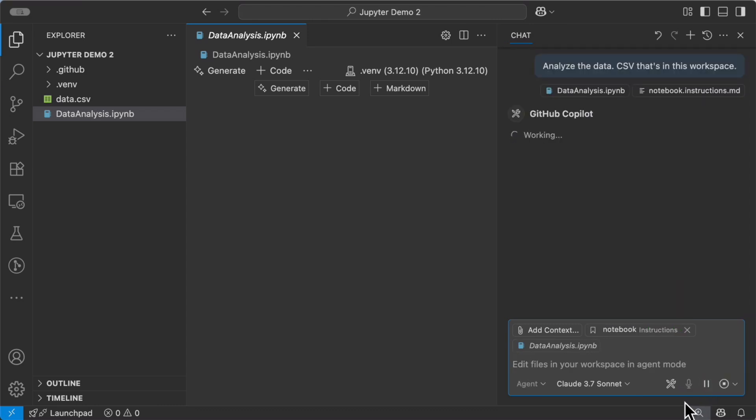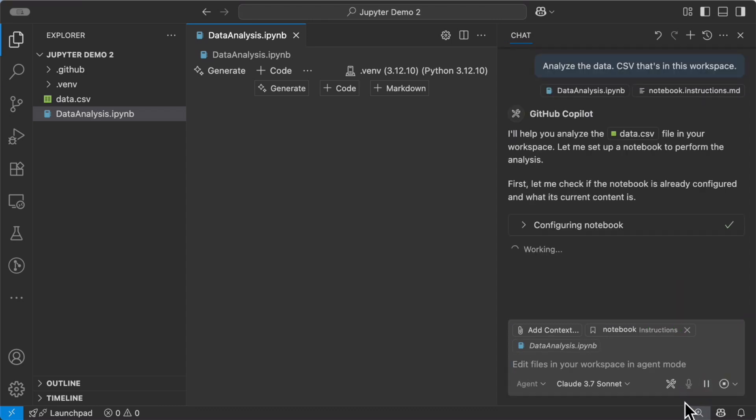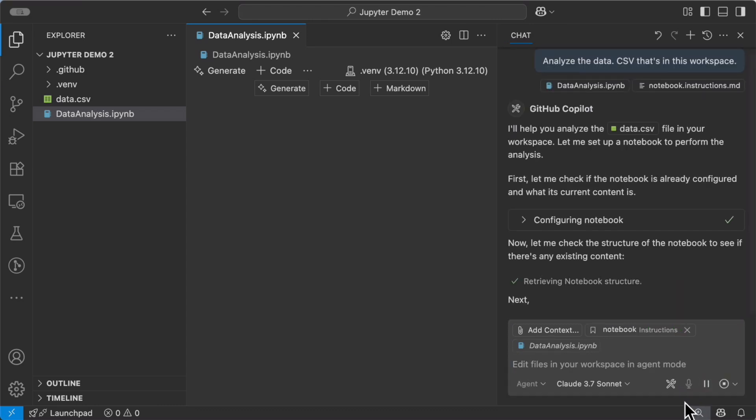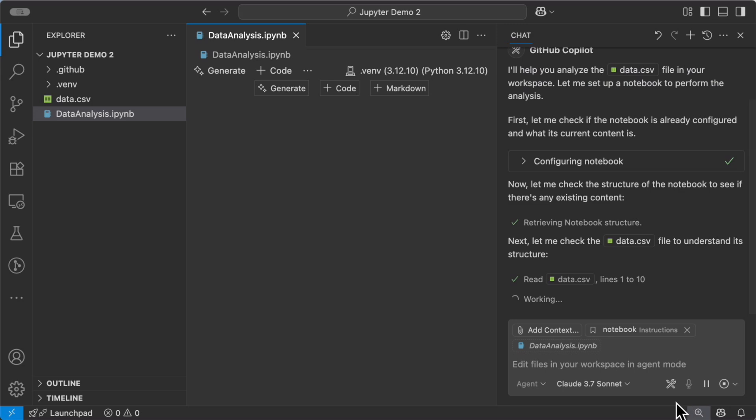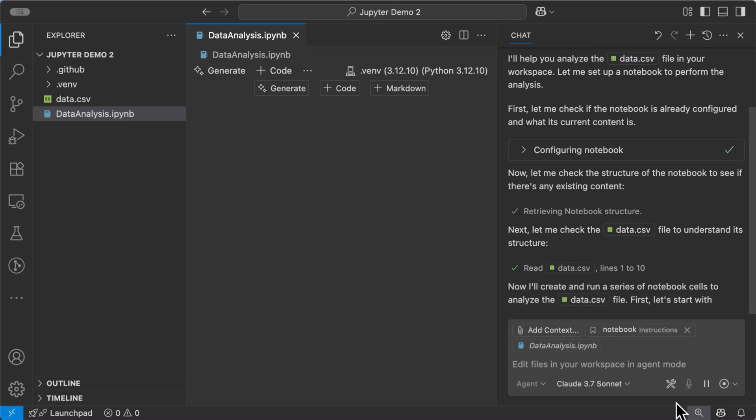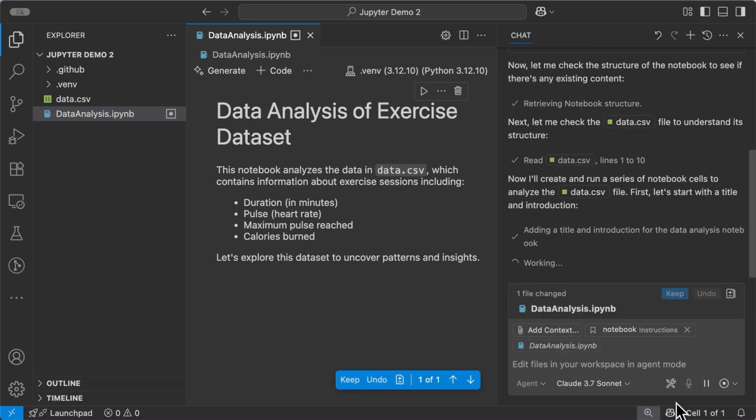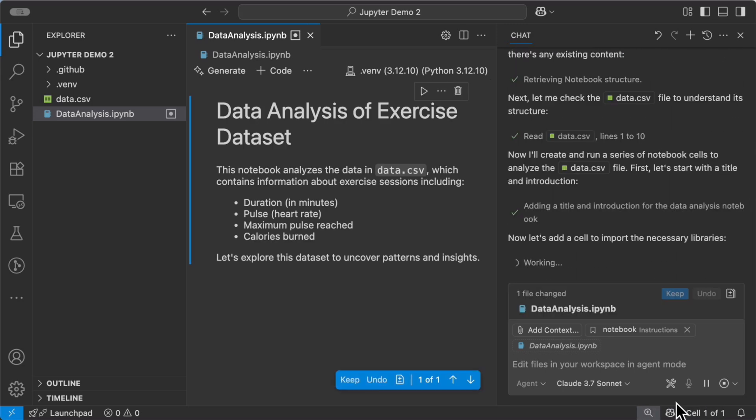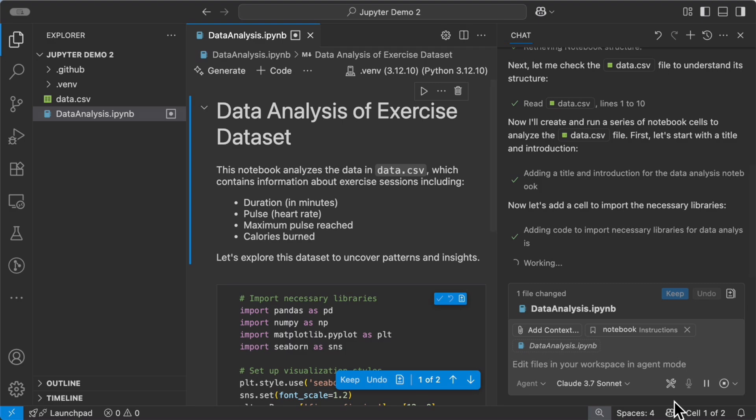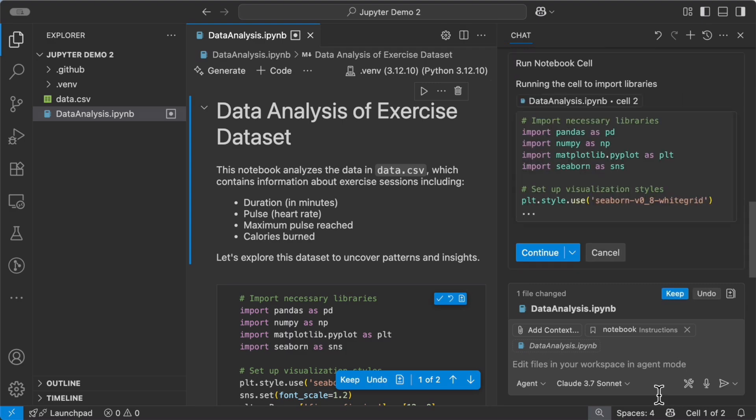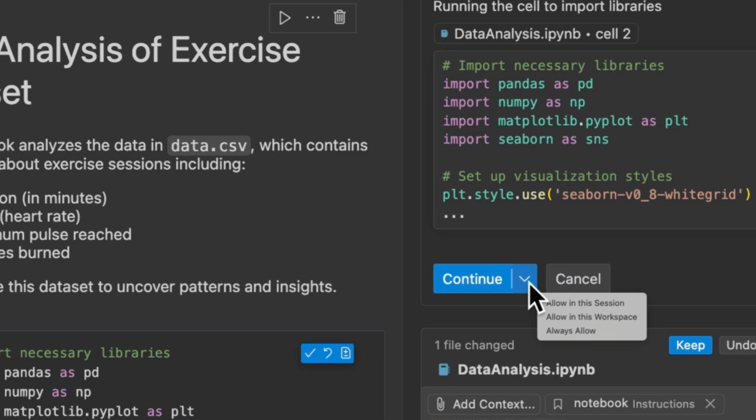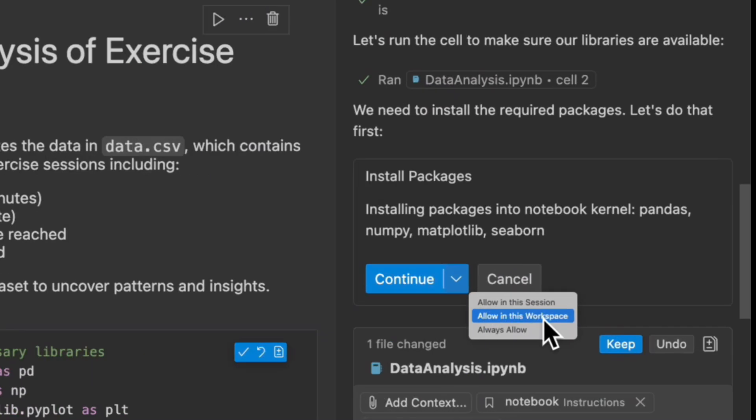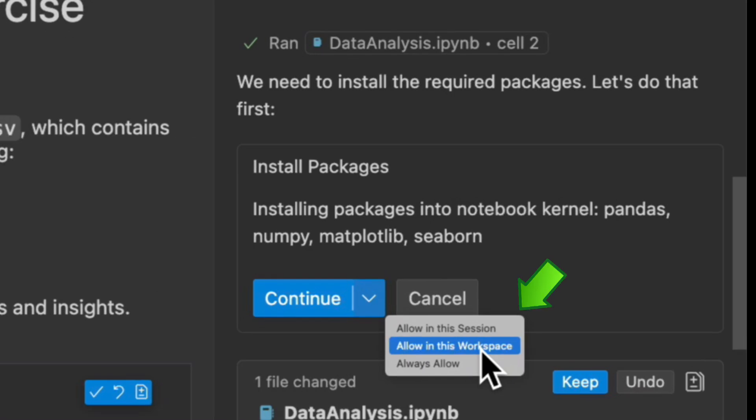Right away, it goes to work to start analyzing the file and make sure that the notebook is configured correctly. Agent Mode then checks the structure of the data. Then it prompts me to run the notebook cell, which I tell it to do it all the time. Same thing for installing packages, except I say allow in workspace.